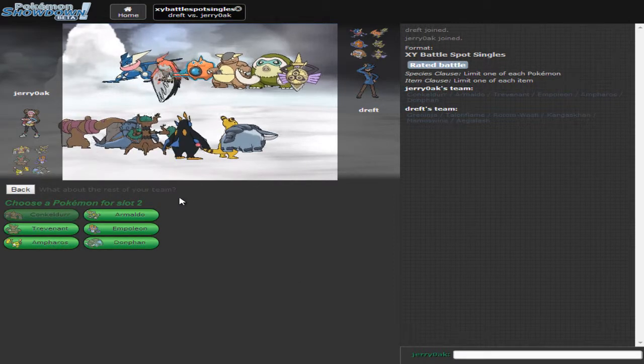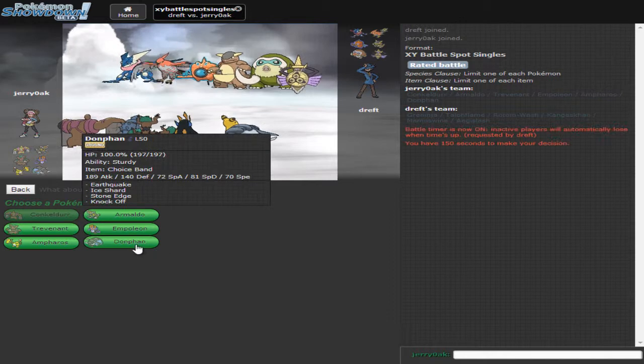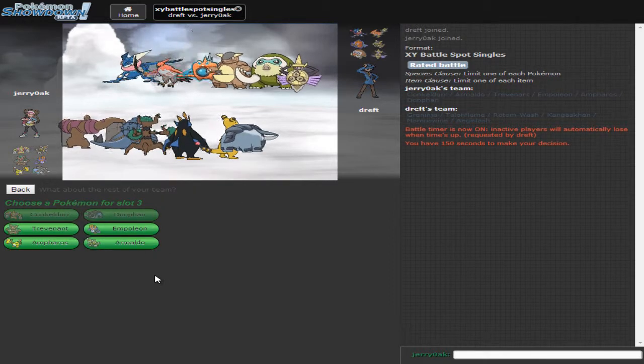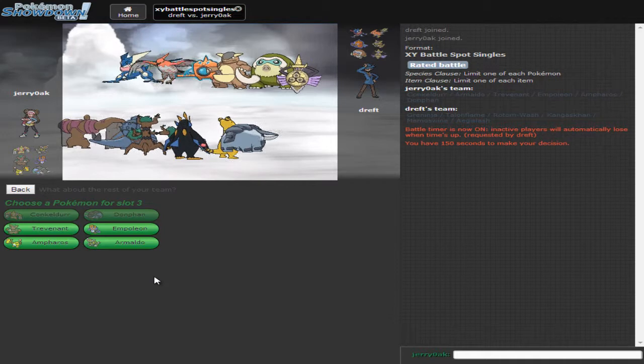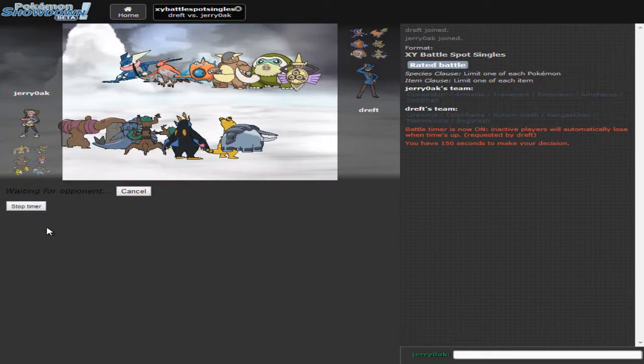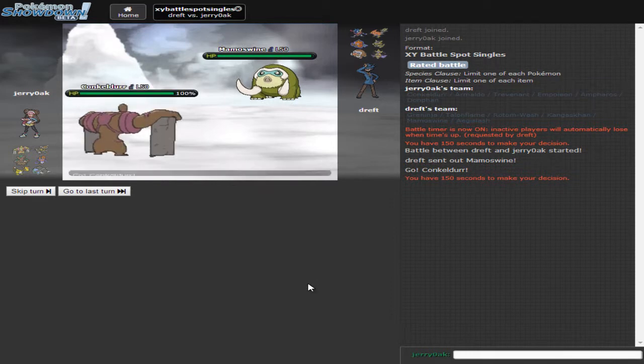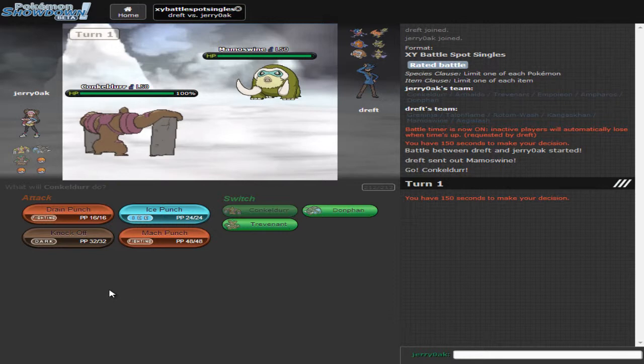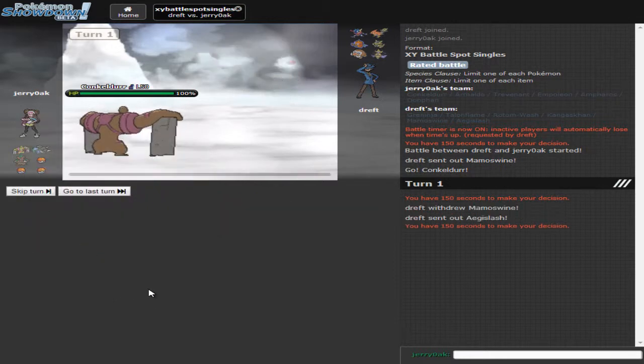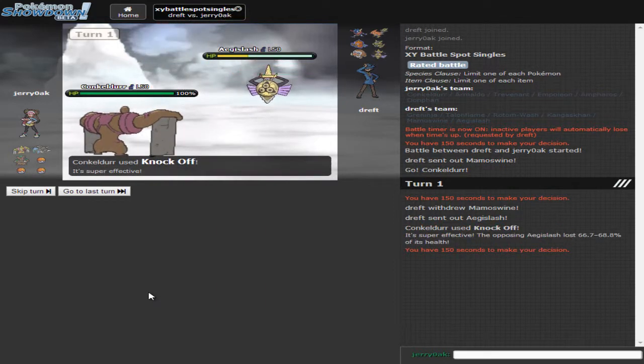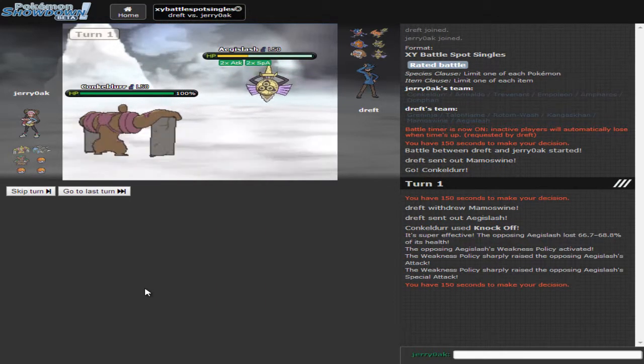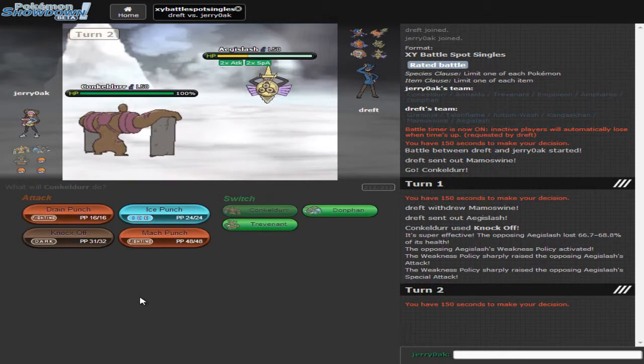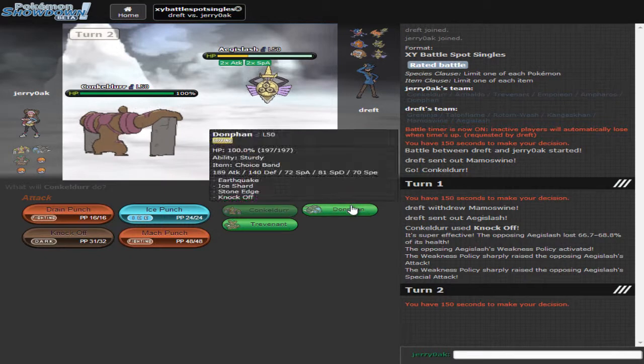I think I want to lead off with Conkeldurr. We need to have Donphan I think. Yeah, we'll have Donphan and then we'll also be using Trevenant. Let's go with Trevenant. So he's gonna lead off with Mamoswine and we are going to lead off with our Conkeldurr here. I'm just gonna go straight for a knock off expecting him to go into Talonflame. He's gonna go into Aegislash. Okay. He's Weakness Policy Aegislash.